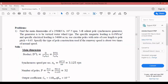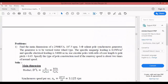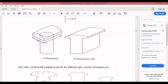Let us go to our first problem: find the main dimensions of a 2500 kVA, 187.5 RPM, three-phase salient pole synchronous generator. The generator is to be a vertical water wheel type — definitely a hydro turbine. The specific magnetic loading is 0.6 Wb/m² and specific electrical loading is 34,000 ampere conductors per meter. Use circular poles, with the ratio of core length to pole pitch equal to 0.65.